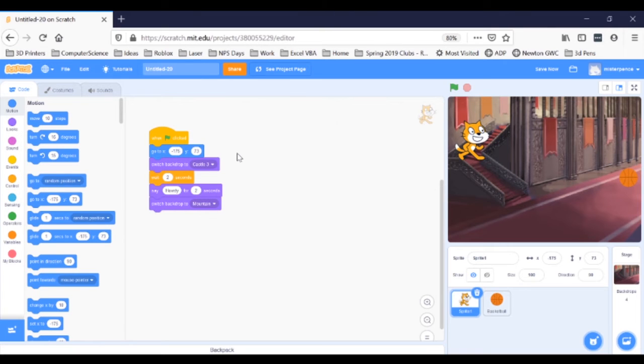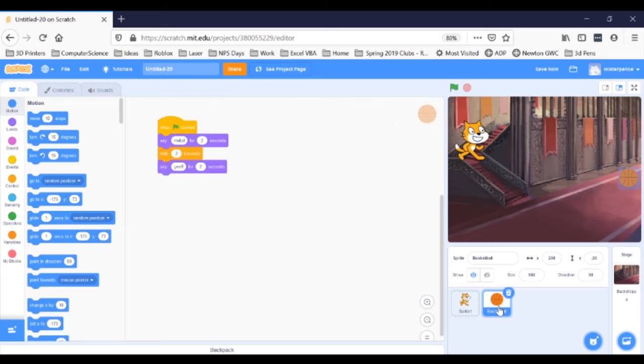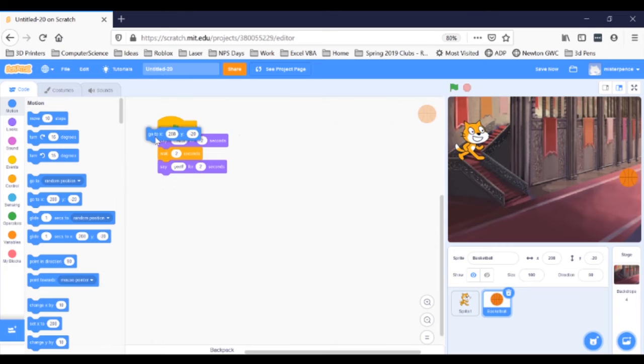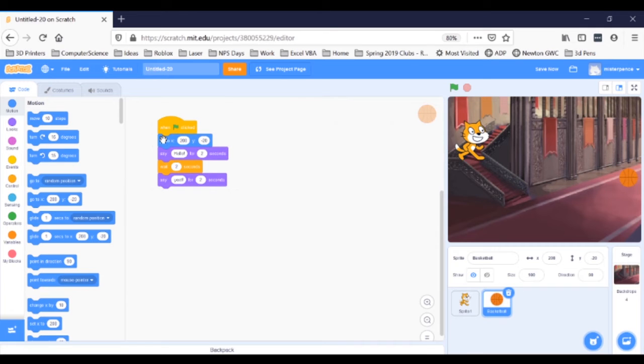Then I'll do the same thing for the basketball. Click the basketball sprite in the bottom right, grab the go to xy block, and snap it in under the event hat block.